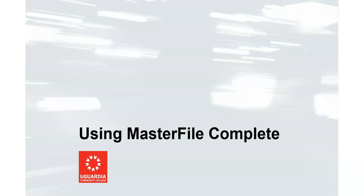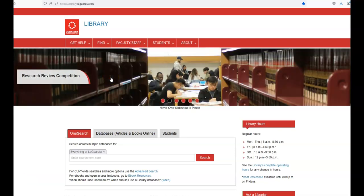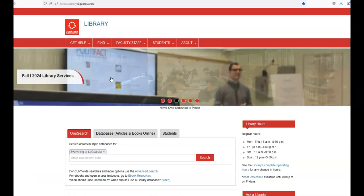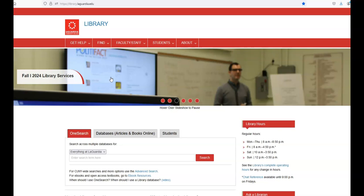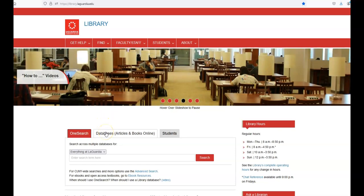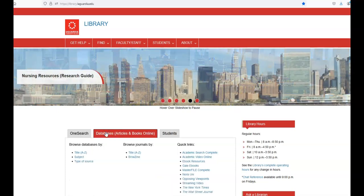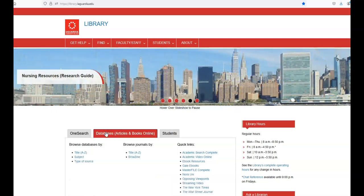This is a quick guide to using MasterFile Complete. To access MasterFile Complete, go to the library website at library.laguardia.edu and select the Databases, Articles and Books Online tab. In the center box, MasterFile Complete is under the Quick Links heading.